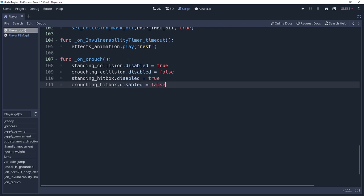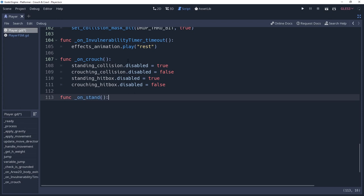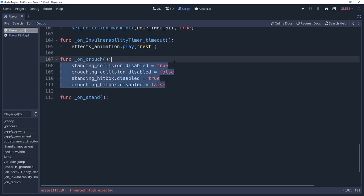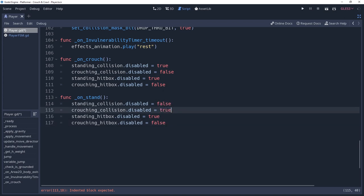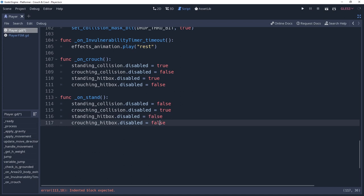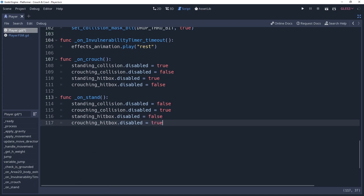We're going to create another method named onStand, which will be what it is called just as we're exiting the crouching state. For now, this method will be exactly as the onCrouch method, the difference being that we're going to invert what we did in that method, enabling the standing shapes and disabling the crouching states. We're going to come back to this later, because currently this doesn't consider whether or not there's anything that would intersect with our standing shape once it is re-enabled.